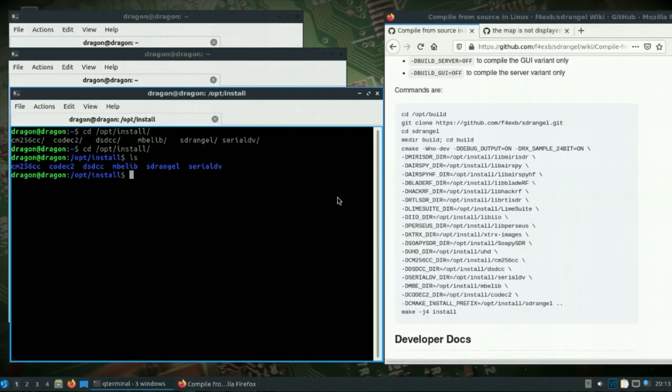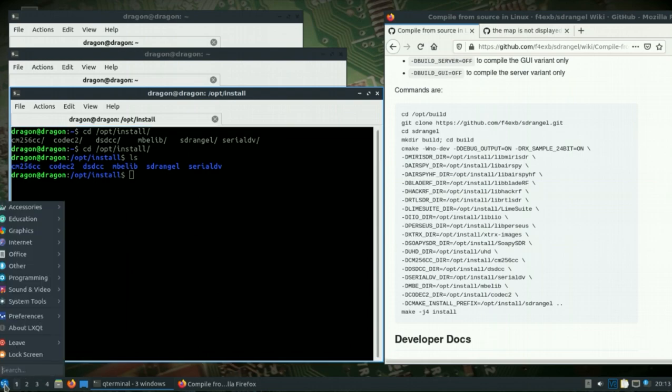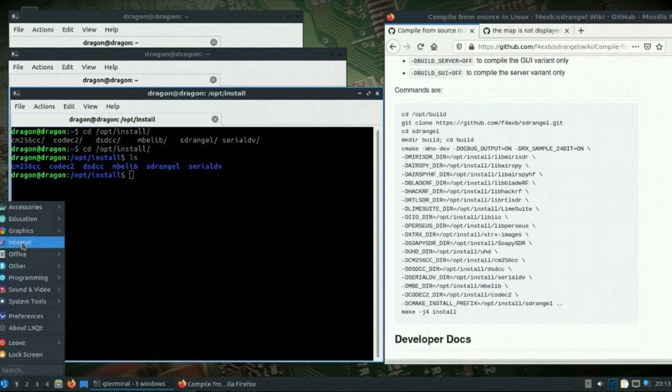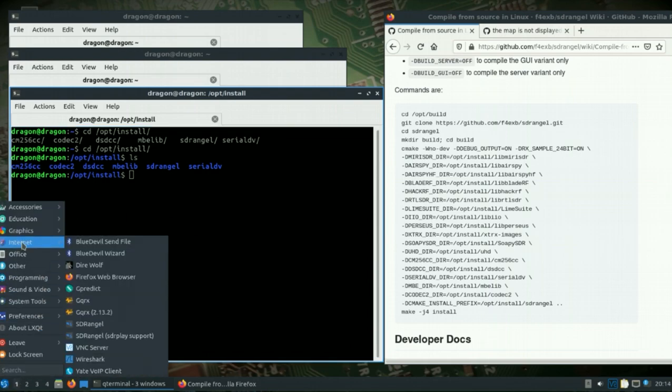Let's take another look at ADS-B with SDR Angel. This time we're going to replace the built version in Dragon OS Focal. You'll notice there are two other versions under internet: SDR Angel and one with SDR play support.